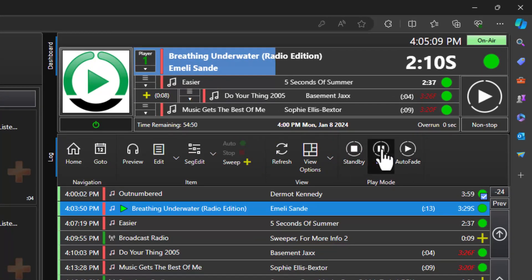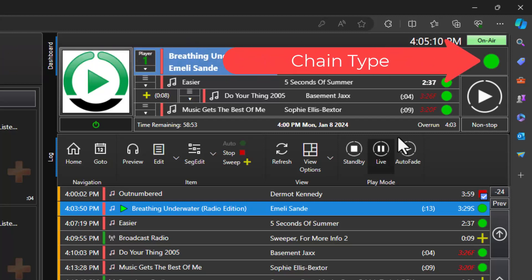Now that we are in live mode we can toggle what happens at the end of items in the log from automatically moving on to the next item represented by a green circle to pausing at the end of the item represented by a red square. This is called a chain type. To toggle the chain type simply click on it in the log or the dashboard.